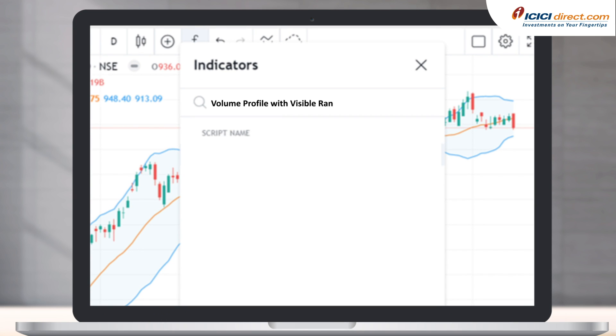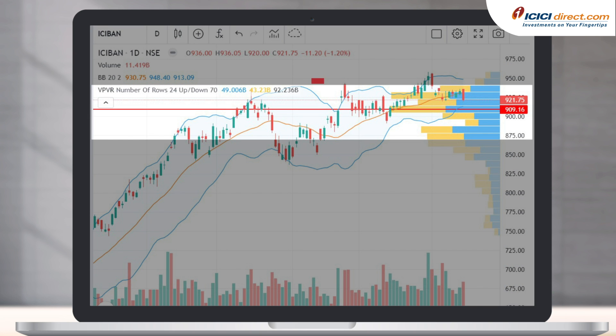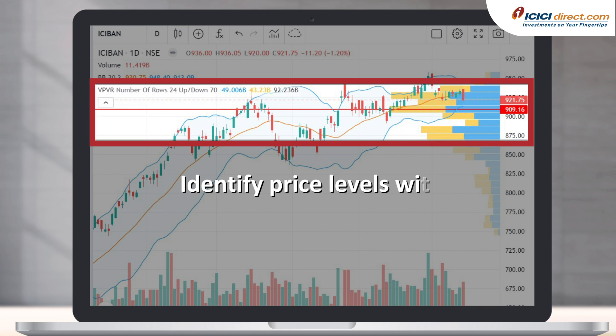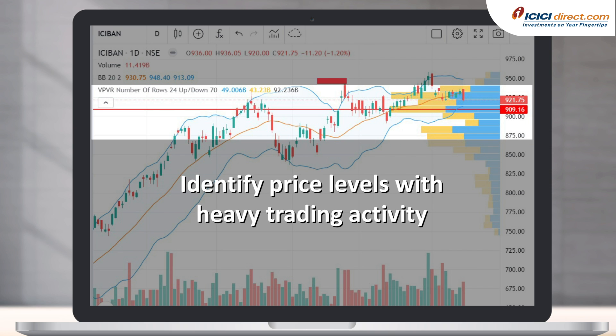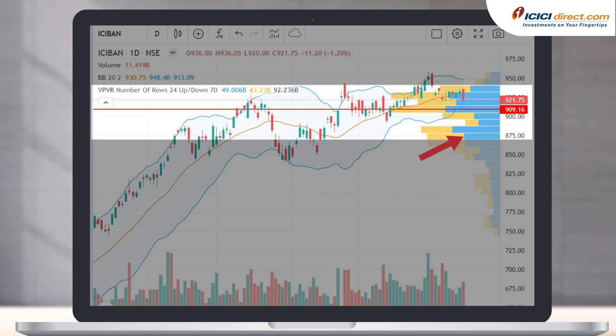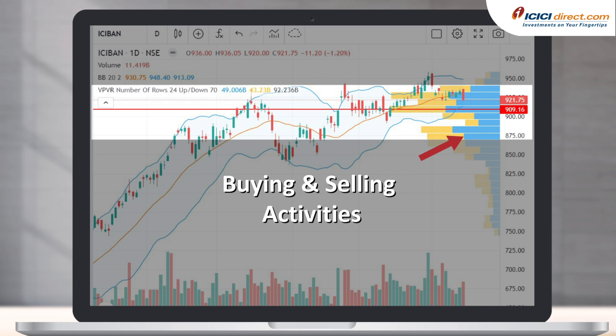You may have heard of those two, but let me introduce you to a less popular one: Volume Profile with Visible Range, which you can find from the same indicators list. What does this do? You see this red line here — it highlights the level at which the most trading activity happened, which is what you call volume. The yellow and blue bars you see here reflect the buying and selling activities respectively.